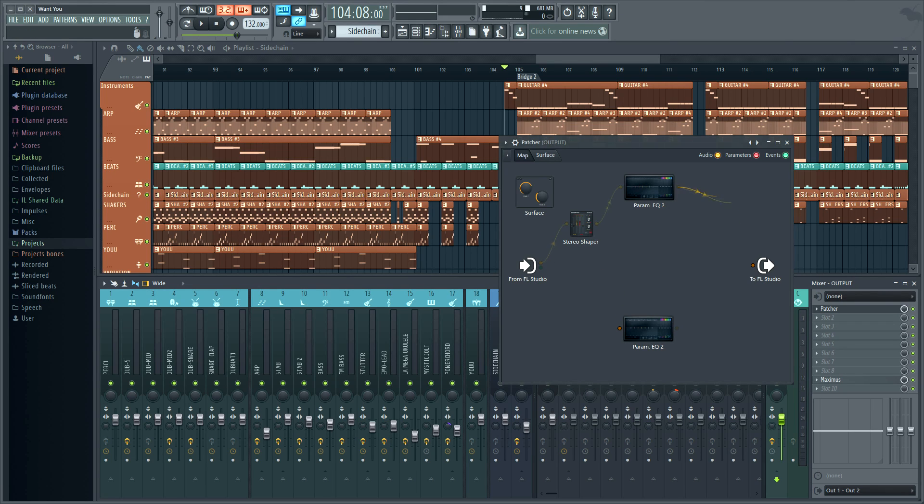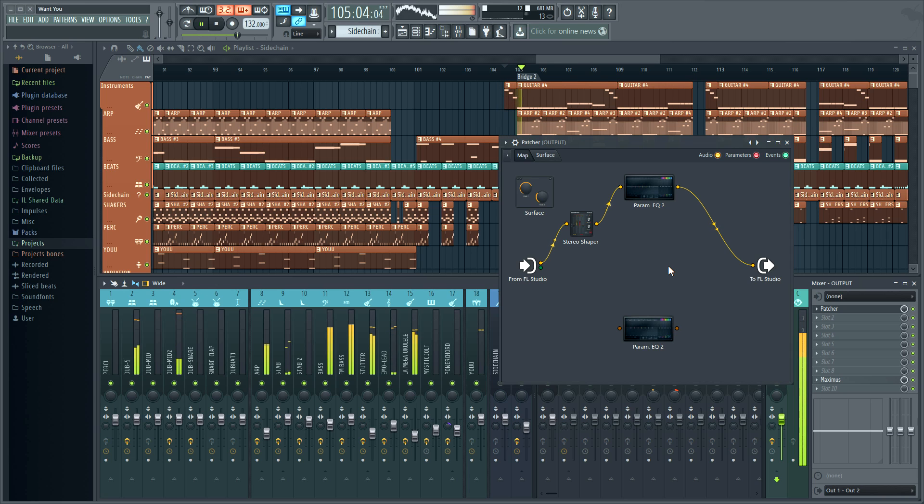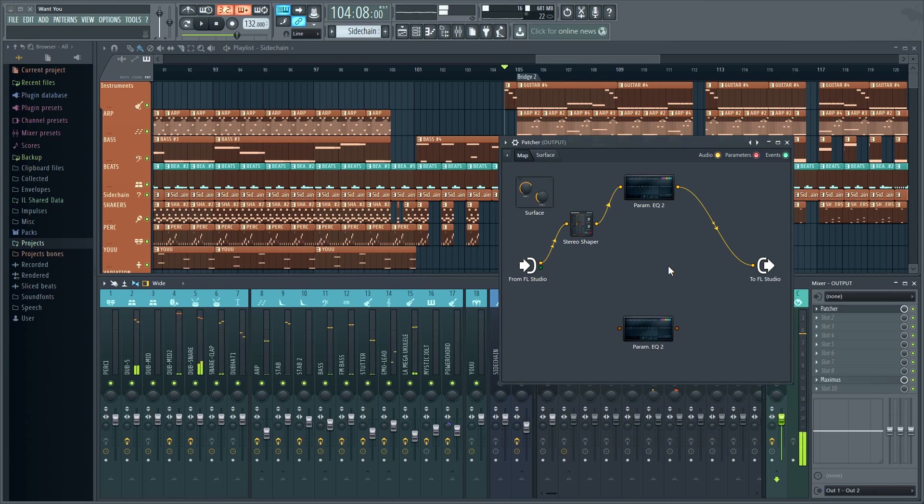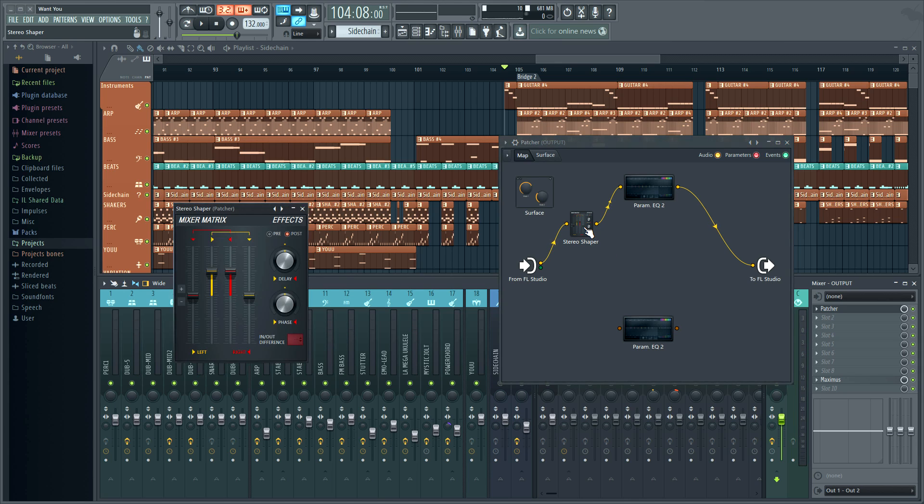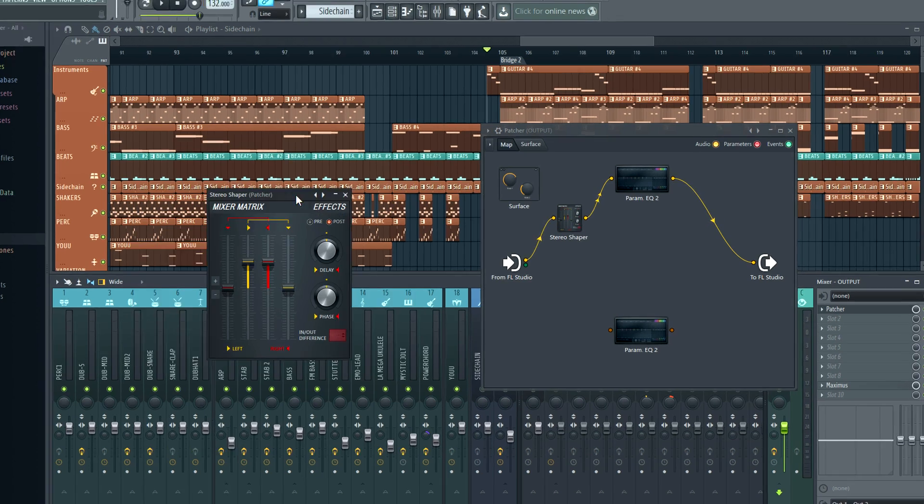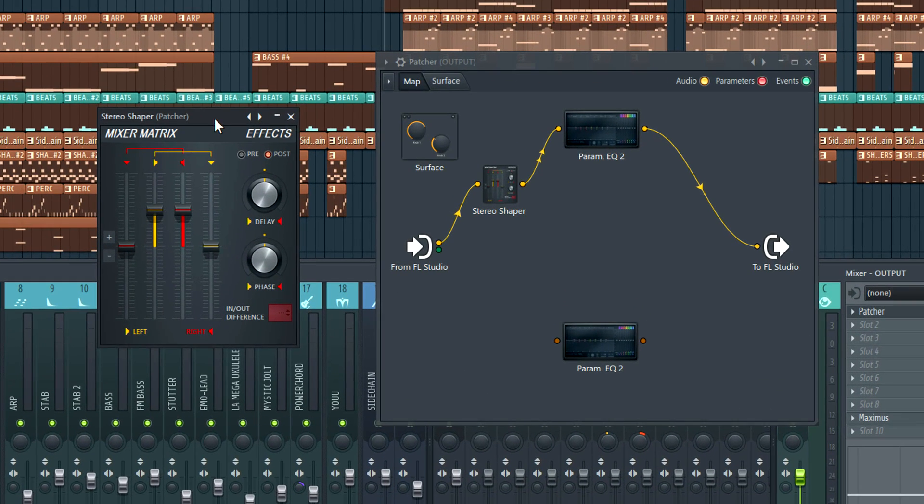Let's check the signal mix passing through patcher. Good, now we need to split the audio into the mid and side components. Fortunately stereo shaper has a preset that does just that.